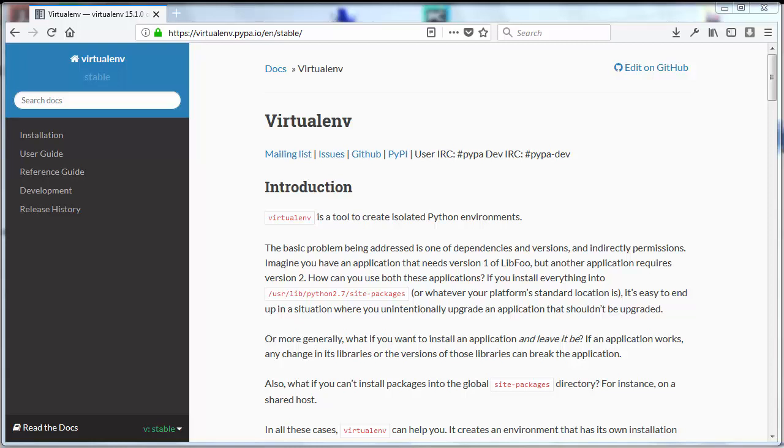Hi everyone. In this tutorial I'm going to show you how to create a virtual Python environment with virtualenv. Virtualenv executable allows us to create virtual Python environments.